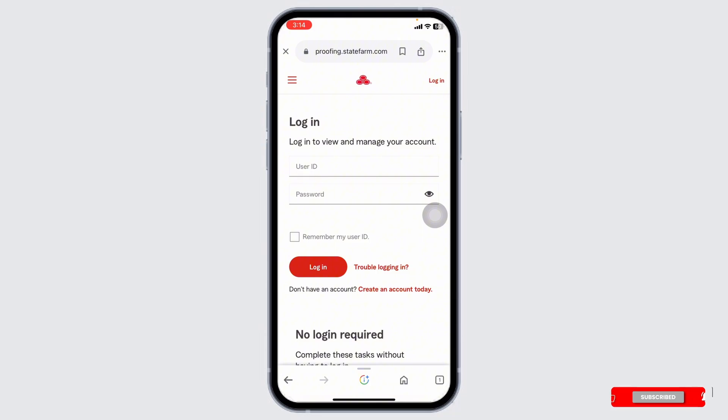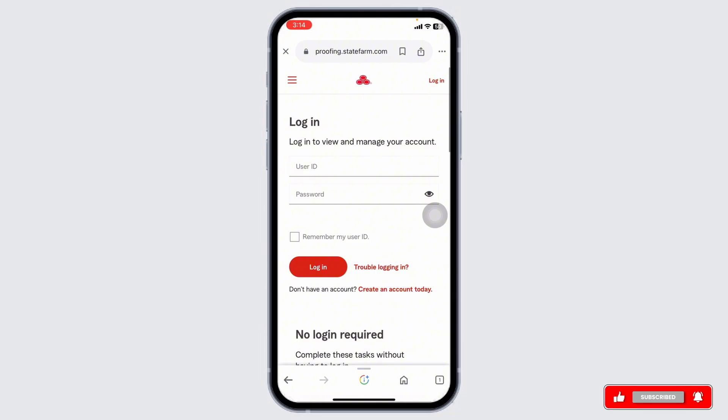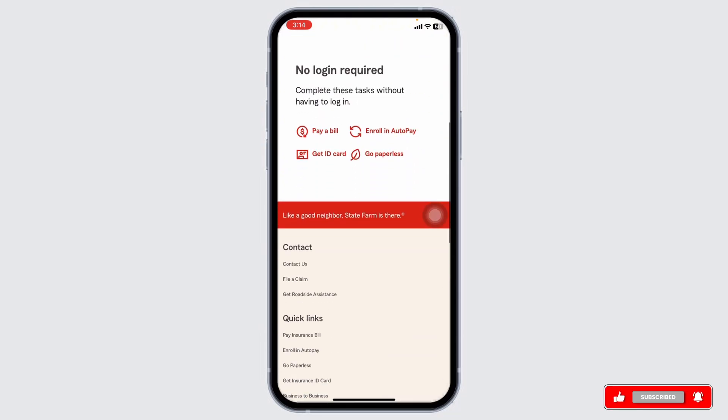Once logged in, click on the My Accounts tab and select Payment Settings or Billing and Payments. Look for the option to set up automatic payments — this might be labeled as Autopay or Recurring Payments.